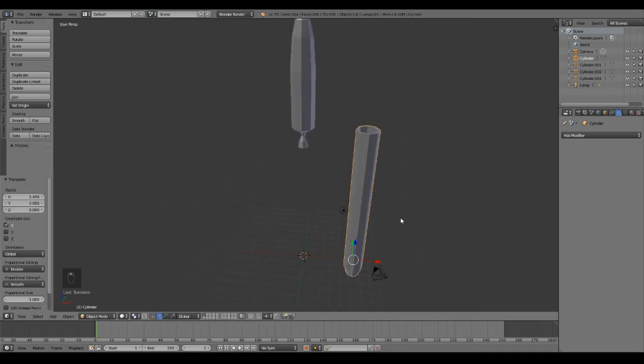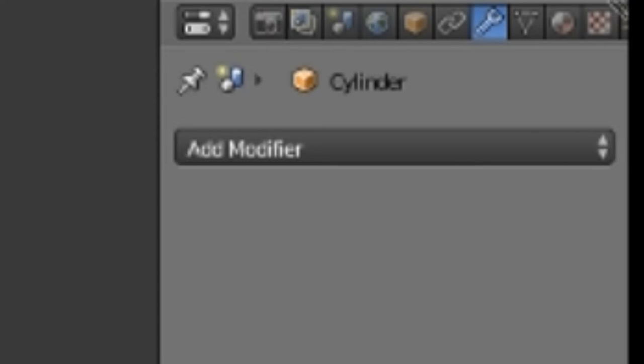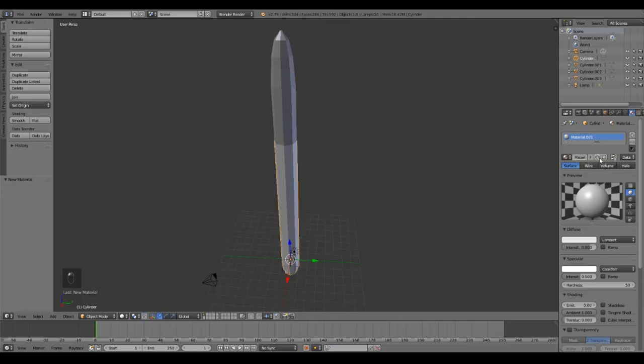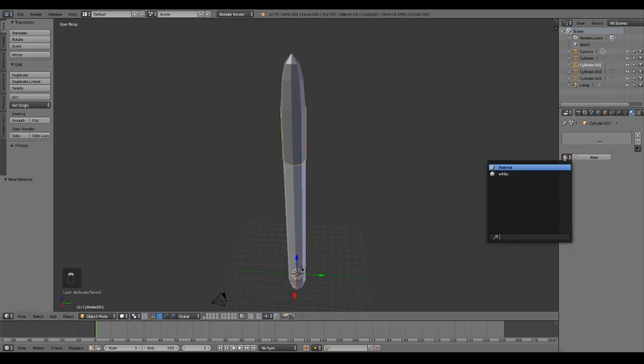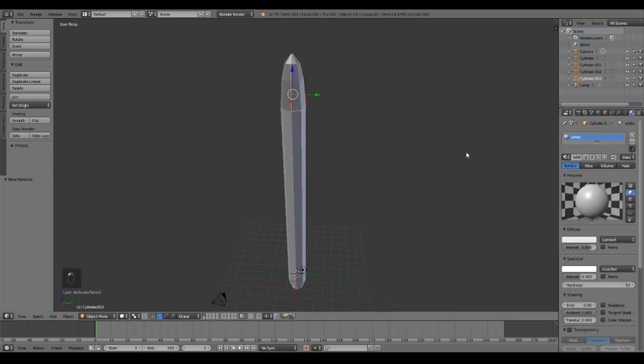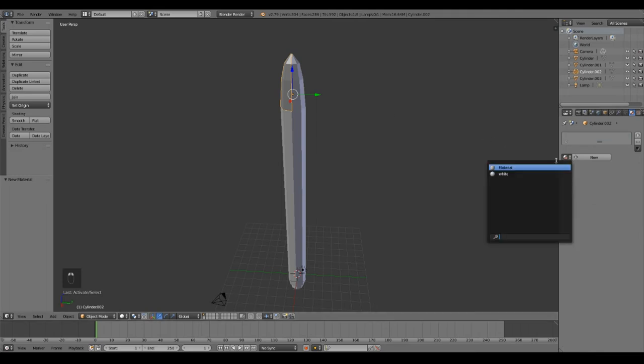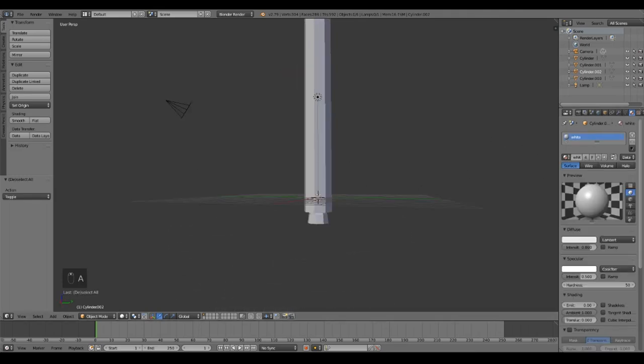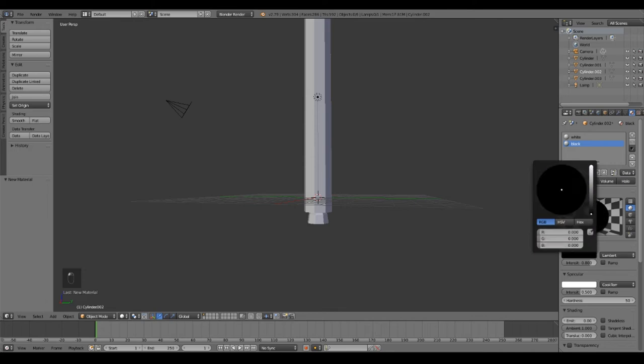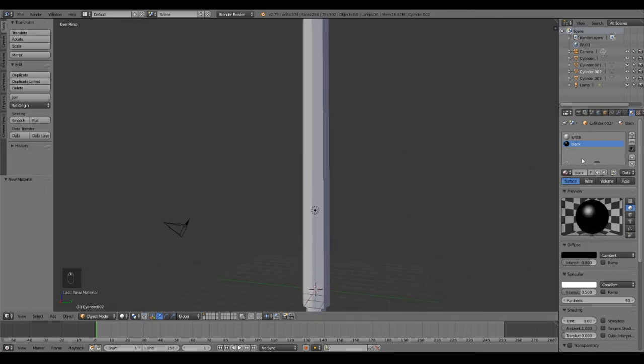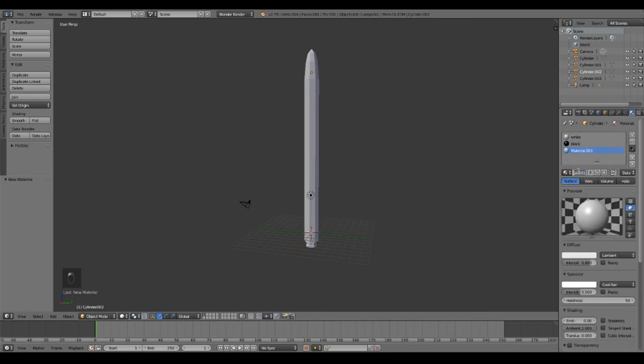Now you're probably wondering, well, how do I color the rocket? This is how, well this is how I do it. I do simple materials. So we're going to add just a white material. We're going to name it white. Add another one, white. Add another one, white. Another one, white. Add another one, white. And then click this little plus button. New. Black. And then click this little plus button. Gray.